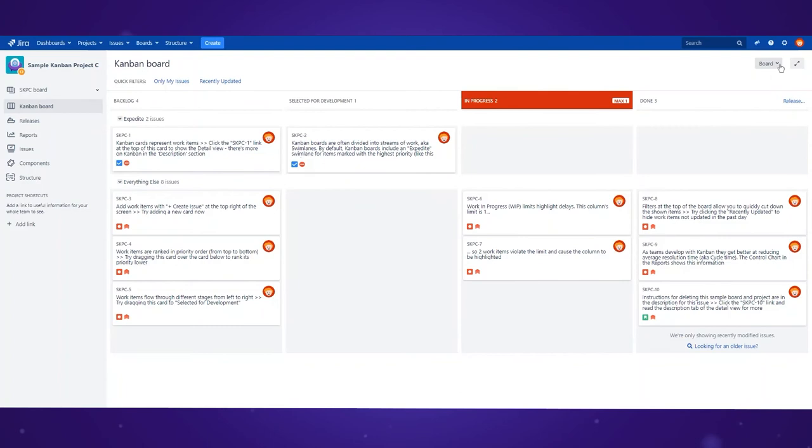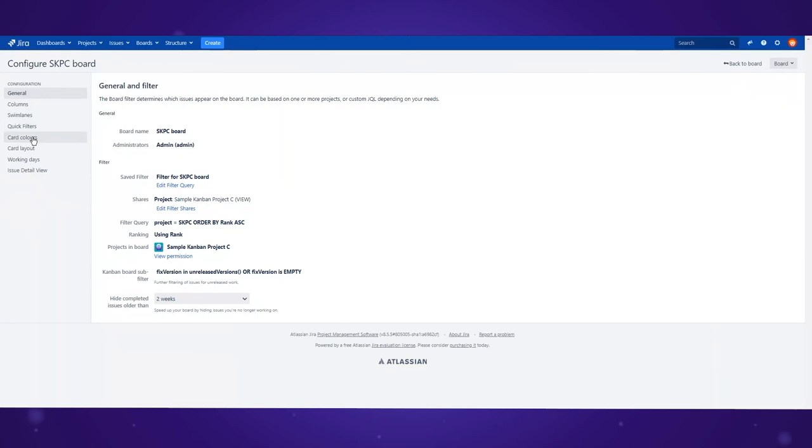You can easily change your Kanban by choosing board and clicking configure. There are a number of options to fully customize your board, but let's focus on visualization and the number of issues available on board.